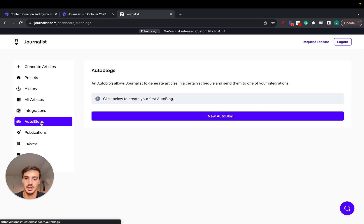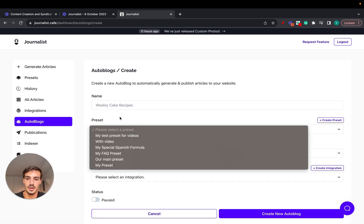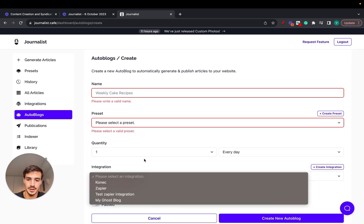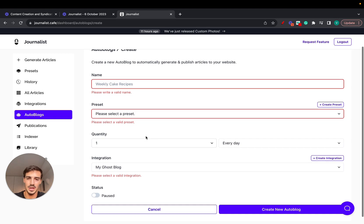Then you go to your auto blog, create new auto blog, and then you select your integration right here. Let's just select our Ghost blog integration. Then just set all this up.